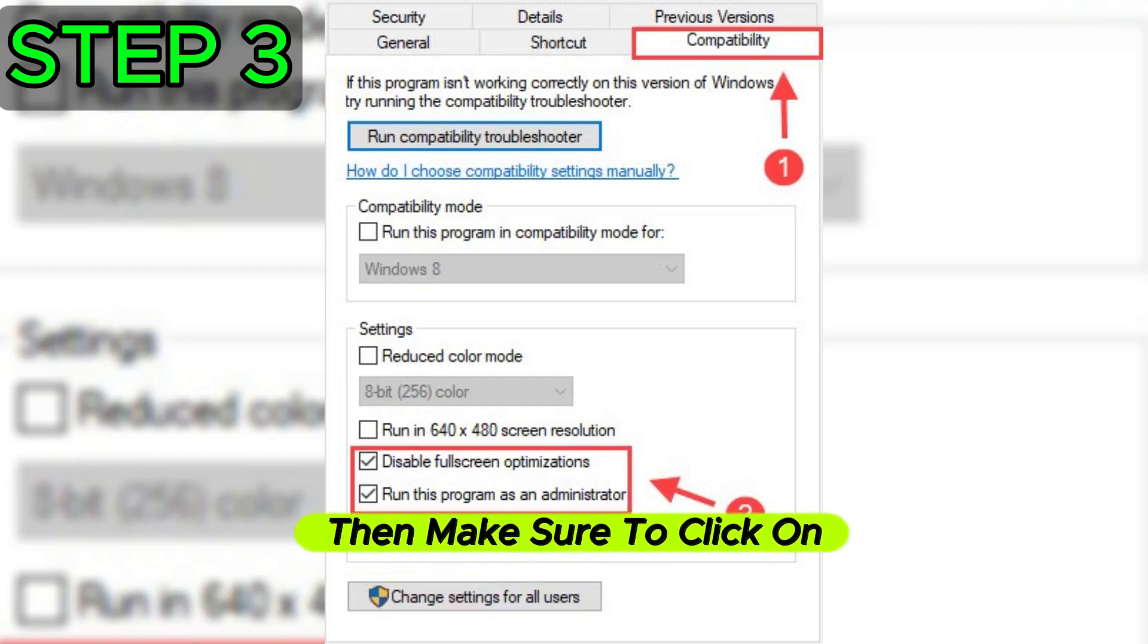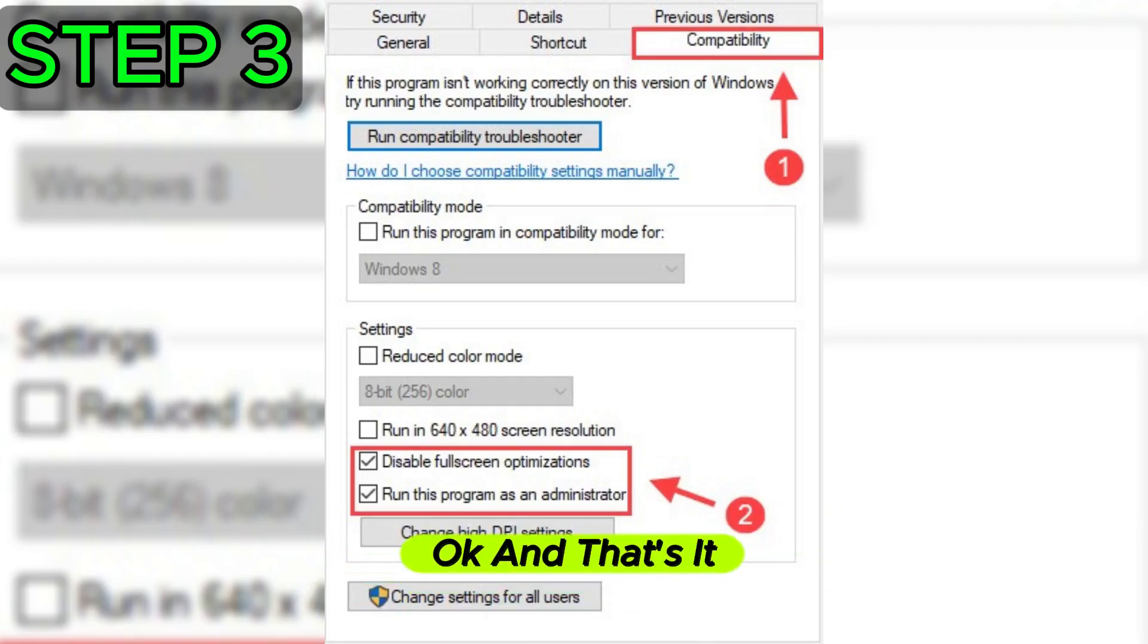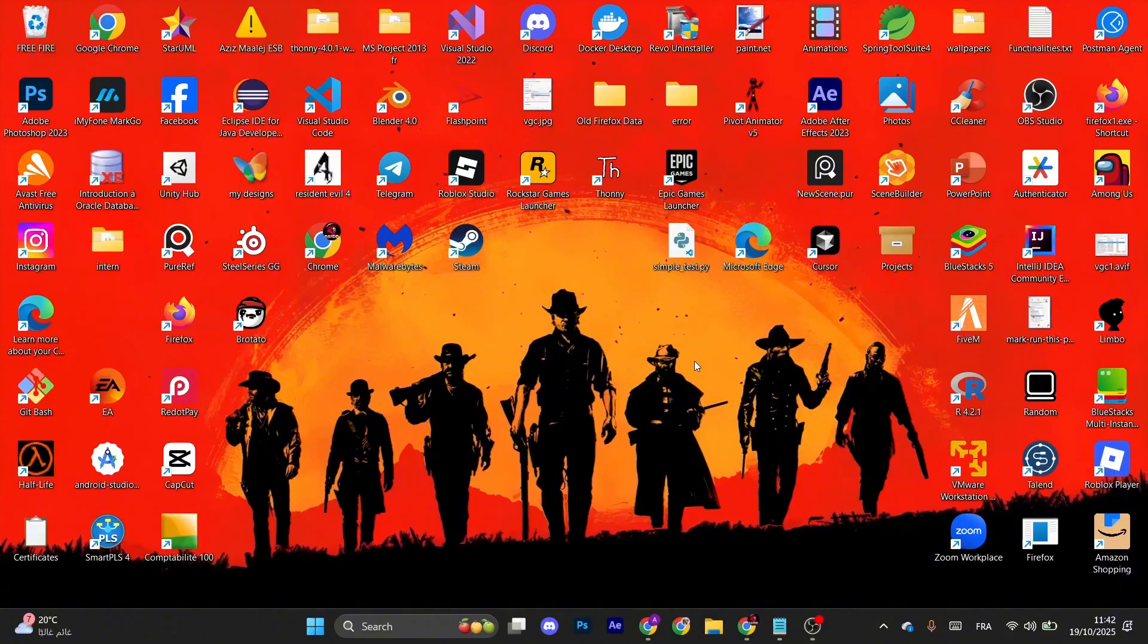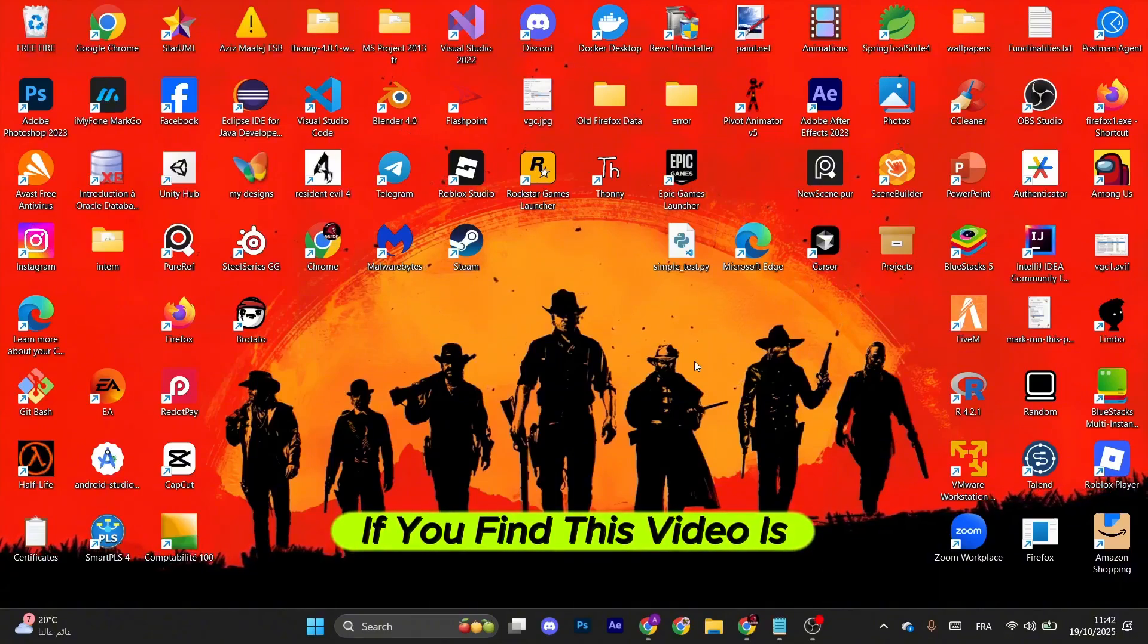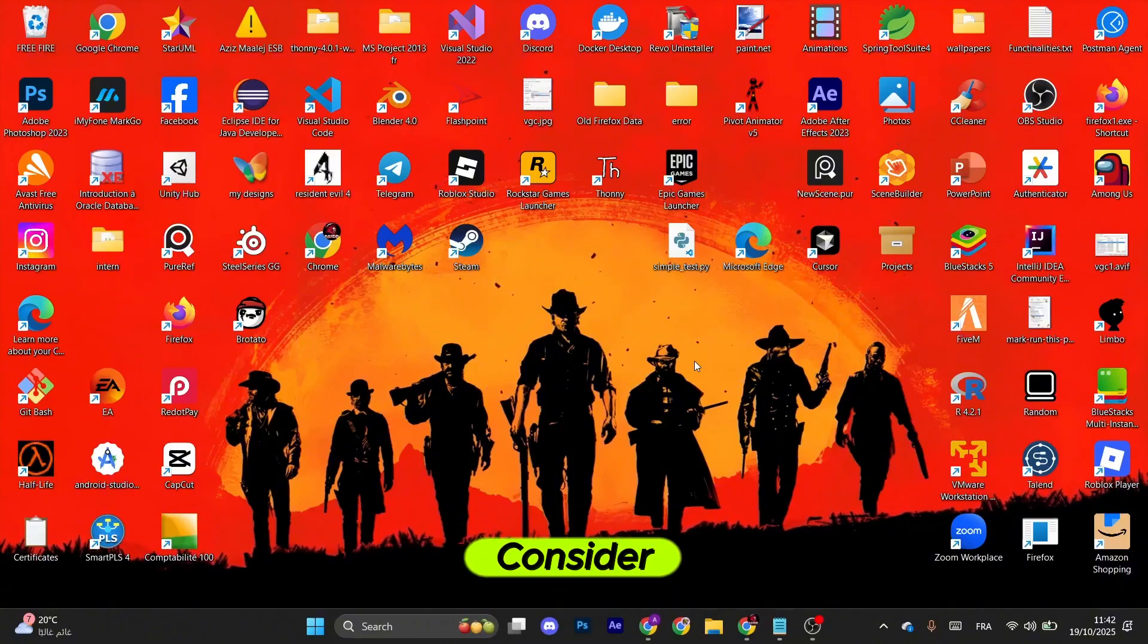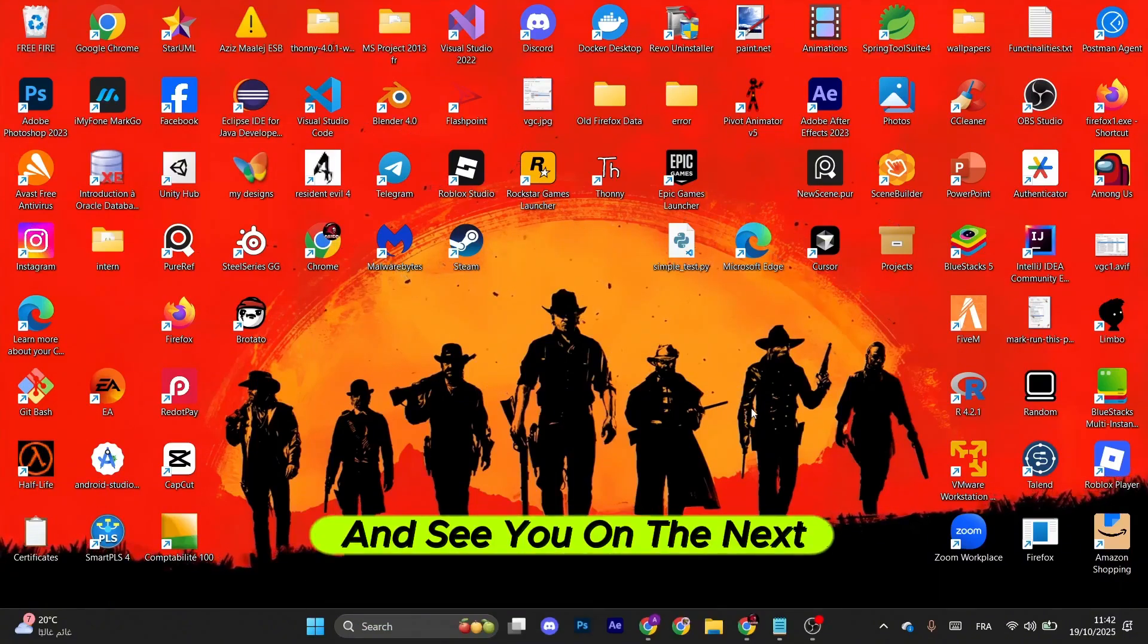Then make sure to click on apply and OK, and that's it. If you find this video helpful, consider like and subscribing, and see you on the next one.